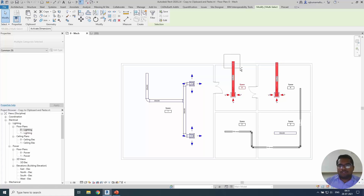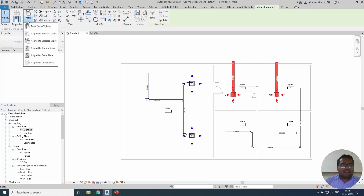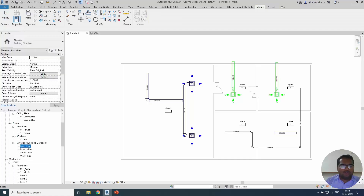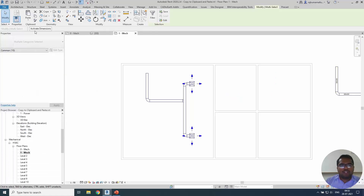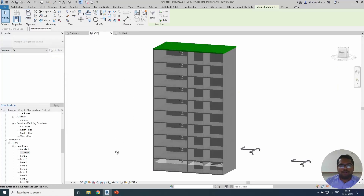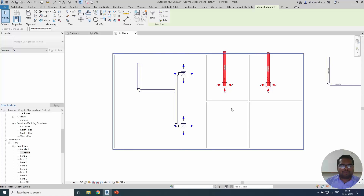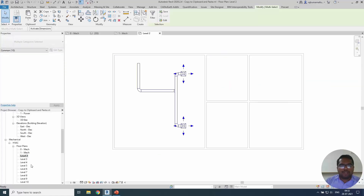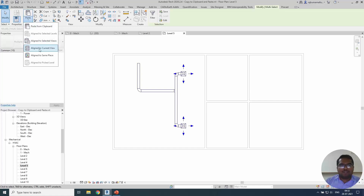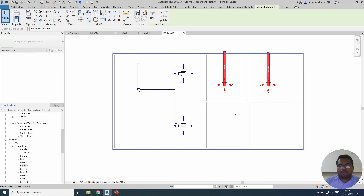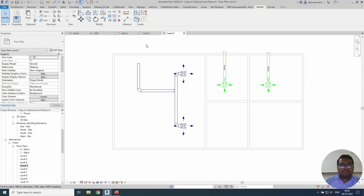These two elements I'm going to copy. After copying, I want to use 'Align to Current View', so I'll move to the second floor view and use the current view option. If you see it in 3D, it will be pasted only on the second floor. I can also go ahead and paste it on the fourth floor if needed. So with this option, I can paste from the previous view to whichever current view I'm in.